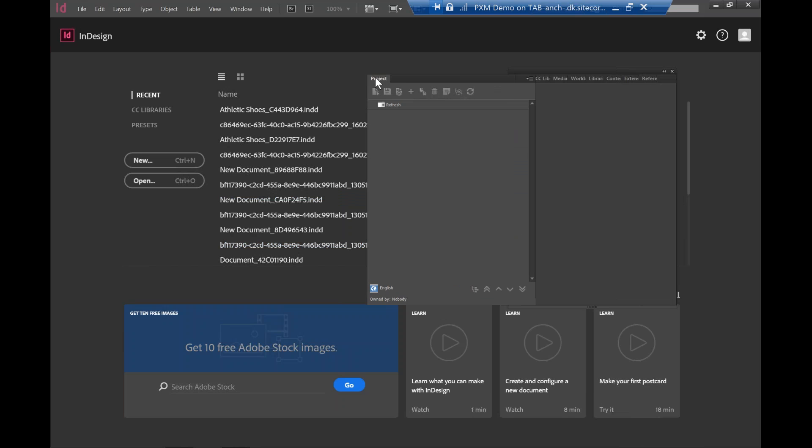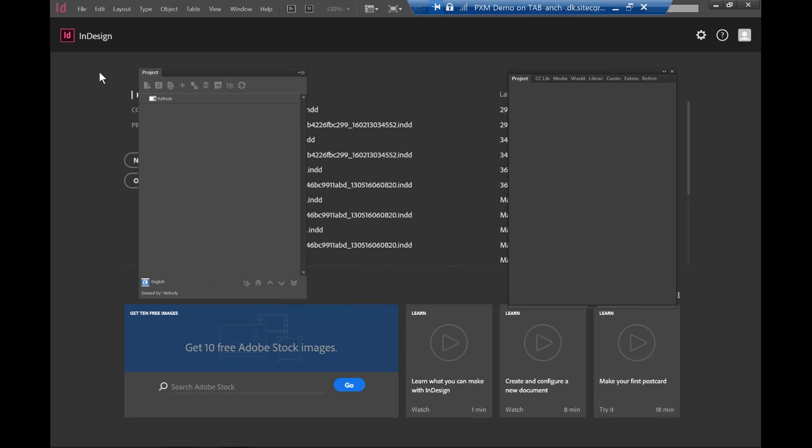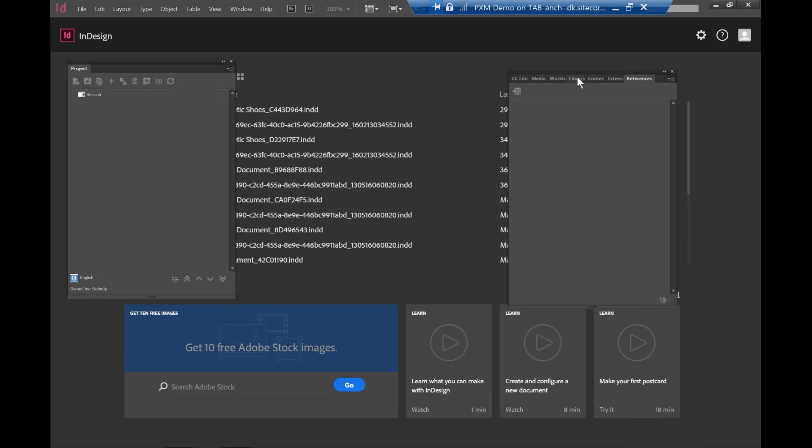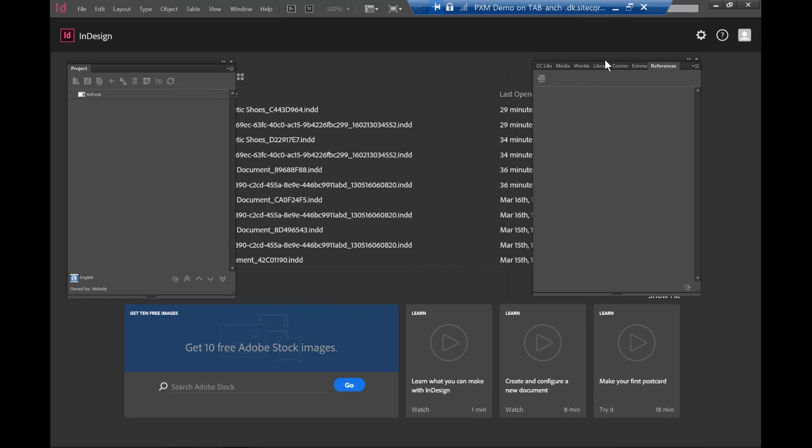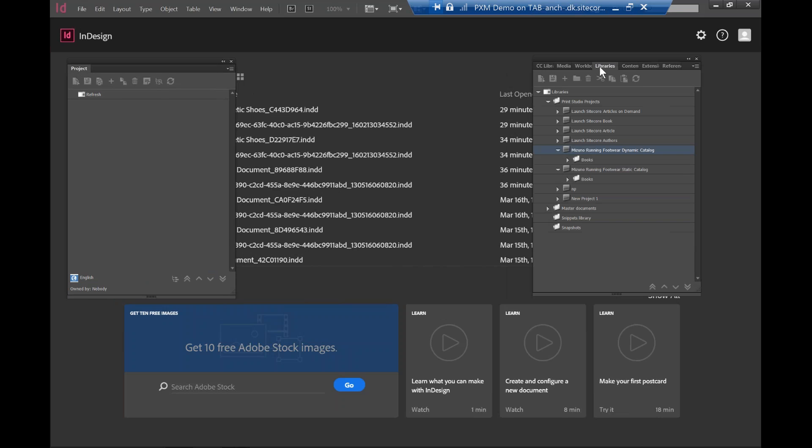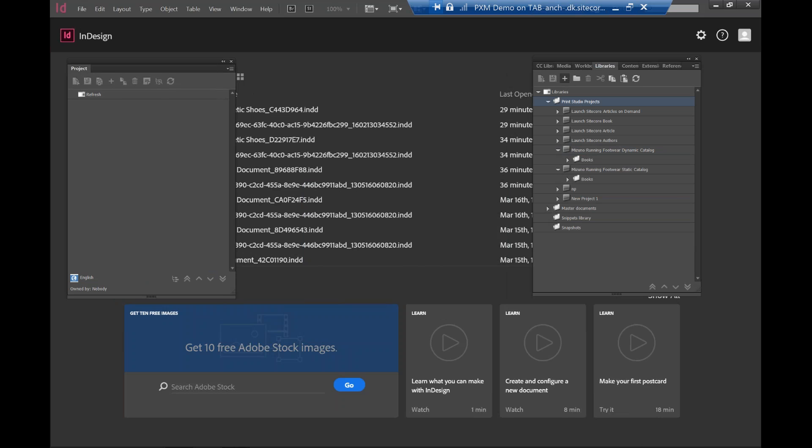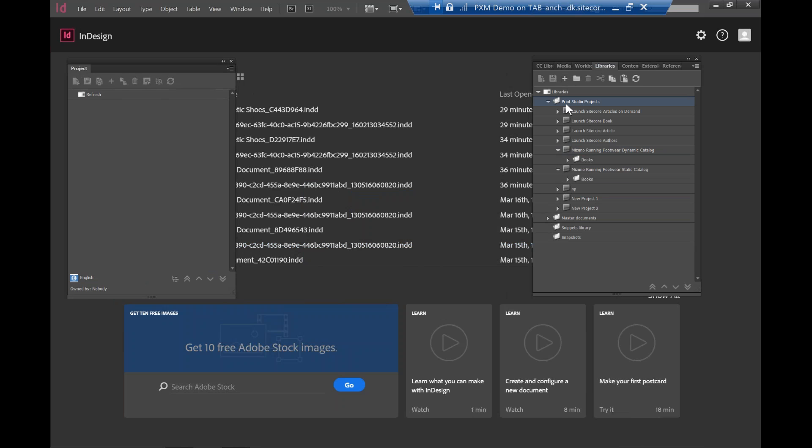What I need to do next is to spin off the project here. I'm going to show you how to create a brand new library. So I'm going to click on the print studio project here. I basically need to create a new project. New project 2. So you'll see on the right-hand side I have a new project here. It's created.